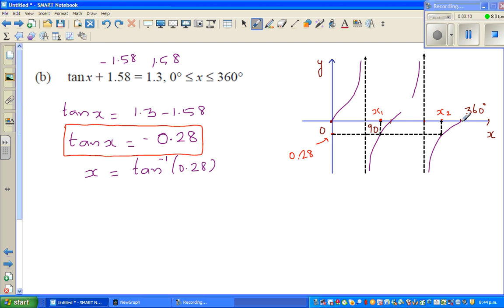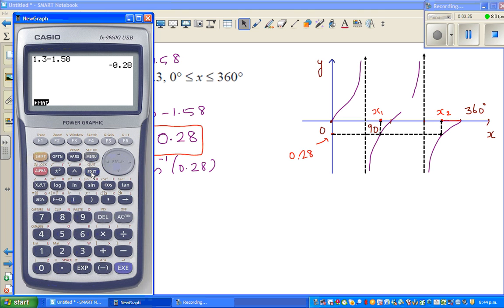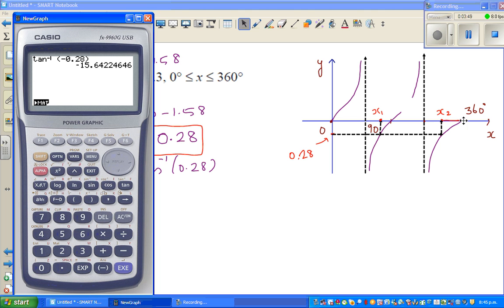When you press tan inverse of negative 0.28, the calculator will give you the angle in a negative form. A negative angle means you are going backwards — from 360 going backwards. You should set your calculator on degrees, then press shift tan of negative 0.28, which gives negative 15.6. That negative means you are going clockwise from the starting point, going backwards from 360.